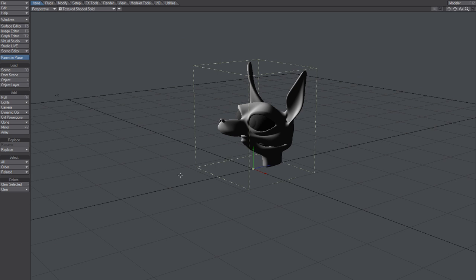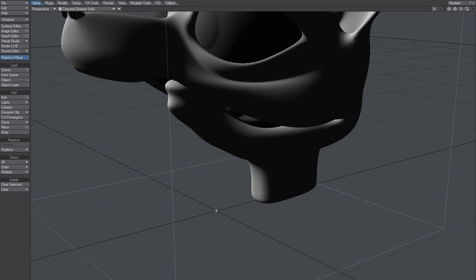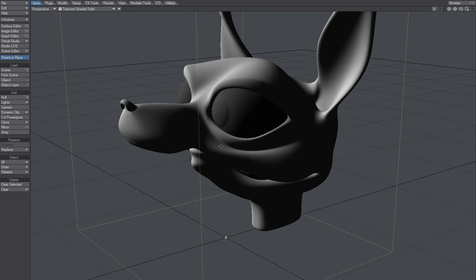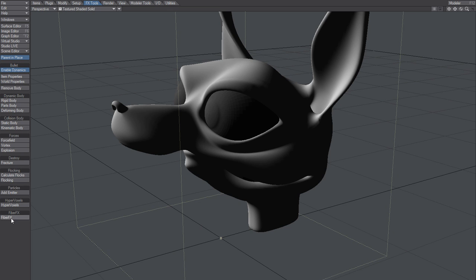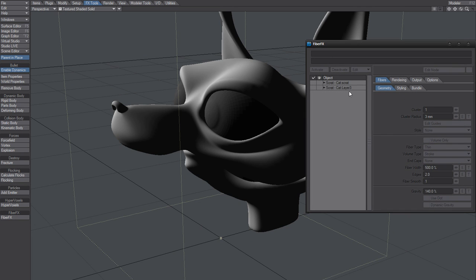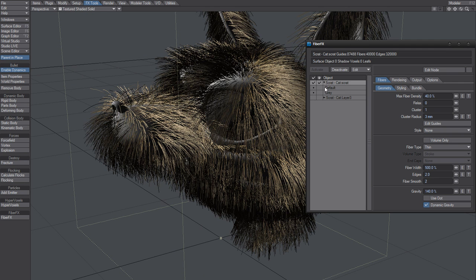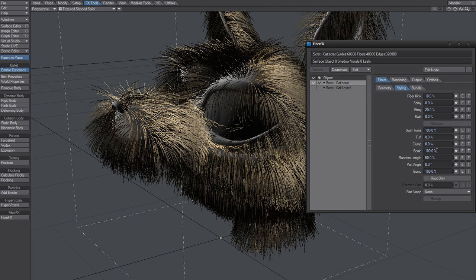We're going to hack it. We're going to summon these guys. Go here to Fiberfix Tools and Fiberfix, and I want to activate Scrat. I'm only going to activate the default layer, of course. I don't want it to have fibers in the eyes and stuff. You know the drill.